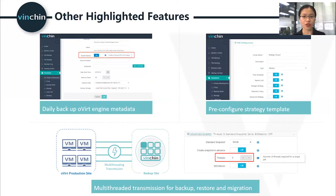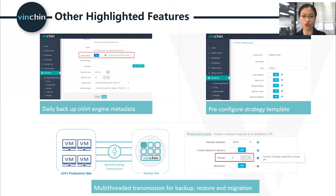Other highlighted features include daily backup of oVirt engine metadata. In case the oVirt environment crashes, you can manually restore the oVirt engine to keep all configurations the same as before. You can also set up and manage strategy templates, and add preset strategy templates directly in new jobs so you don't need to configure all strategies one by one. We also adopt a multi-threaded transmission mechanism, so data transfer is no longer limited by a single transfer channel. You can set multiple channels to transfer data during backup, recovery, and migration, significantly shortening data transmission time.